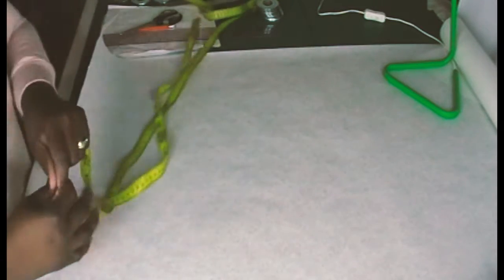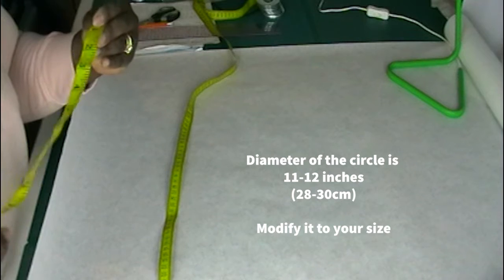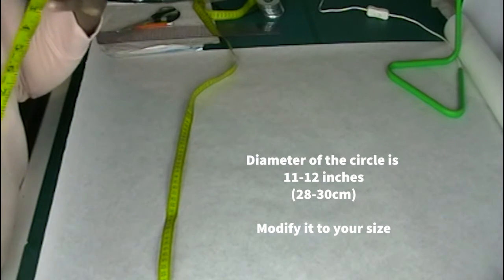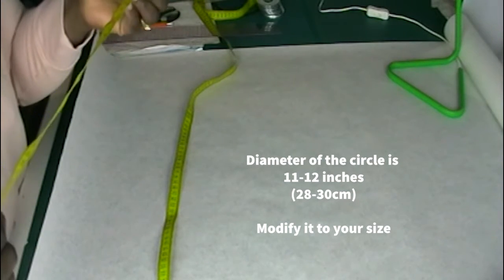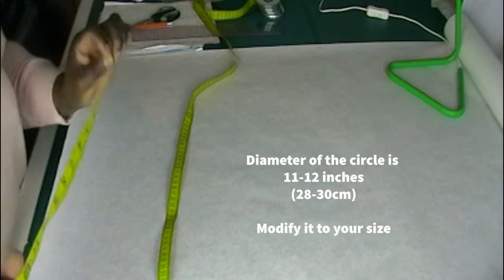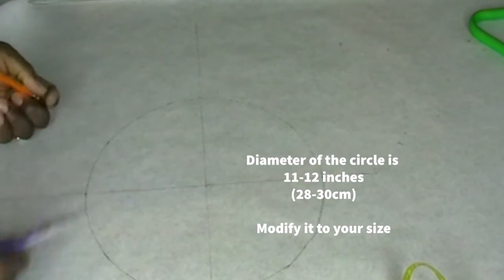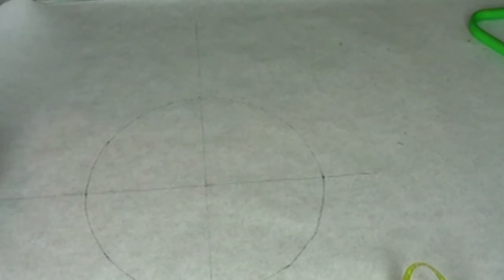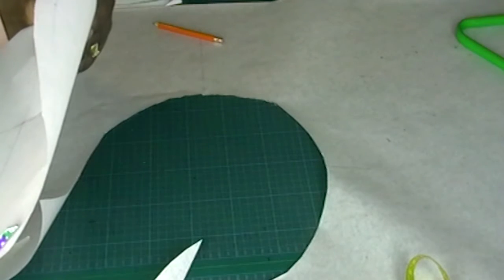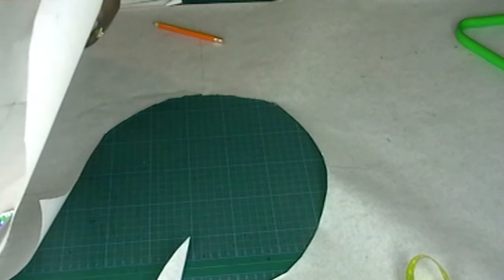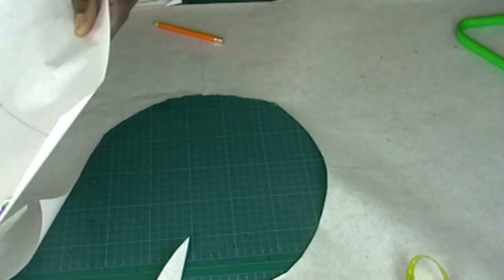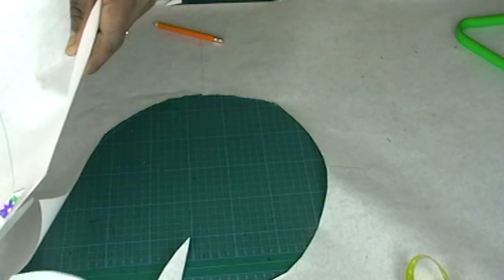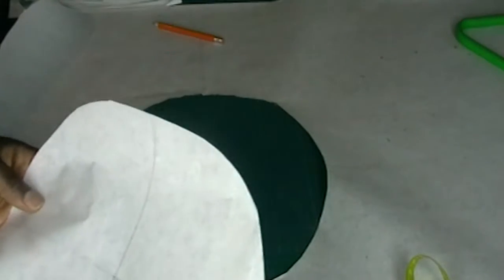We're going to make a circle that is 11 to 12 inches in diameter, that's about 28 to 30 centimeters. Now we've got the circle cut out and then we cut out the fabric.